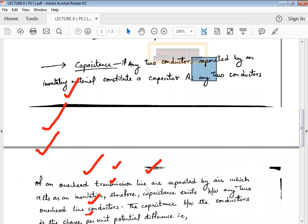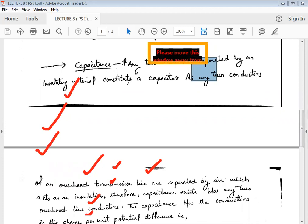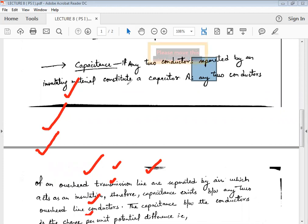The next point is the effect of capacitance. If any two conductors are separated by an insulating material, the capacitance effect is introduced. In the case of a transmission line, there are two conductors and the insulation between them is air, which satisfies this condition. So the effect of capacitance is introduced in the transmission line.